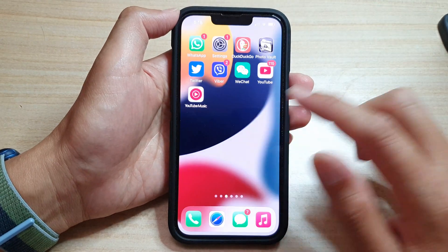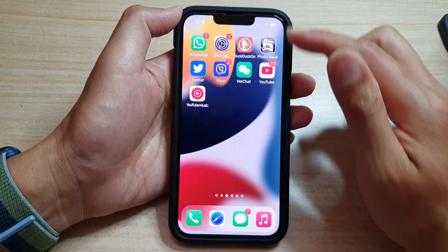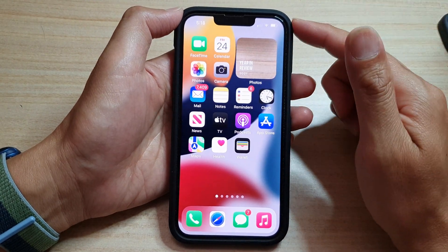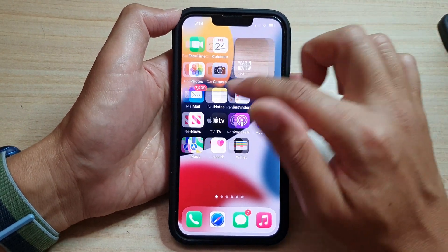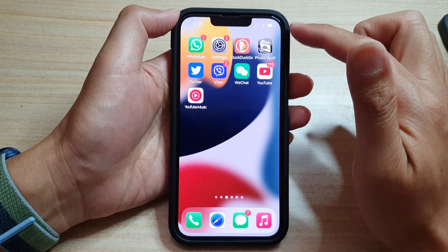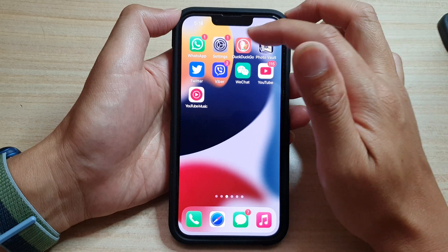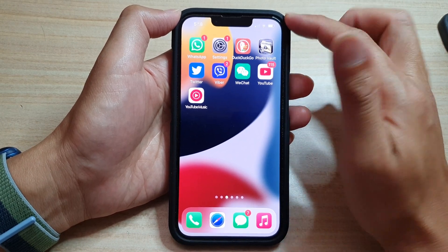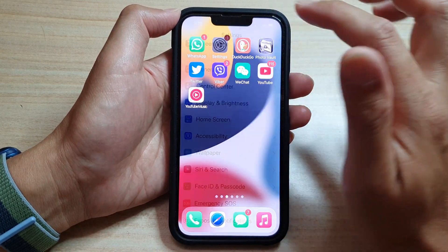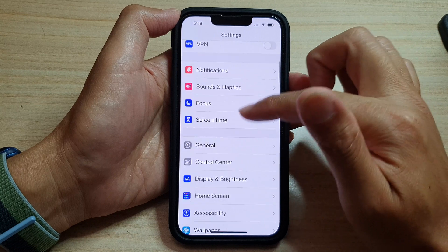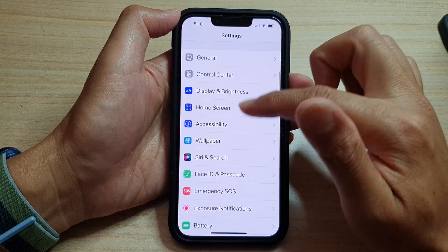First, let's go back to your home screen by swiping up at the bottom of the screen. On the home screen, swipe across and find Settings. Then tap on Settings and then go down and tap on Accessibility.